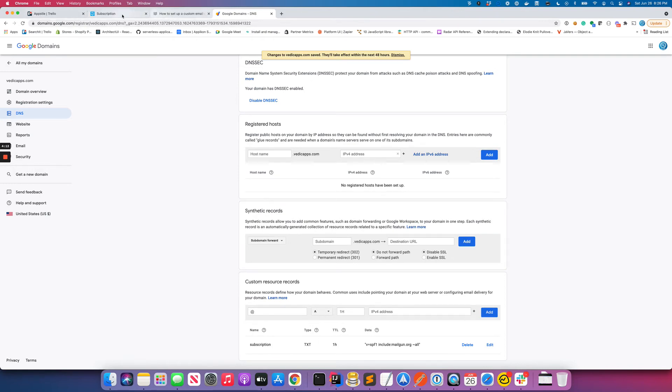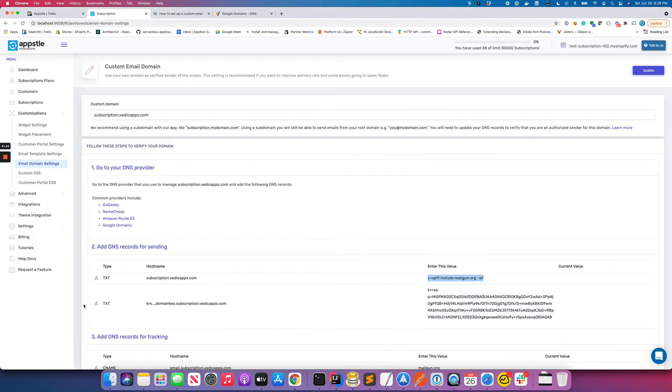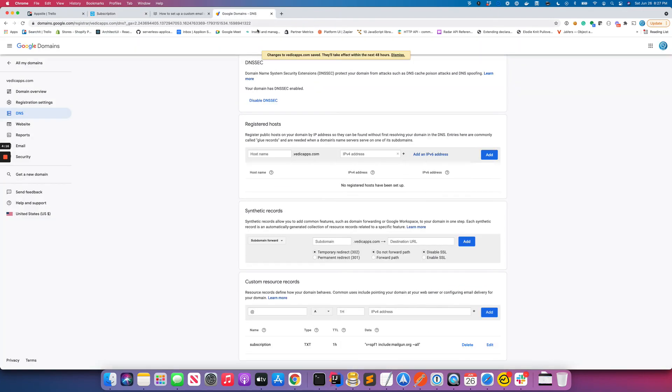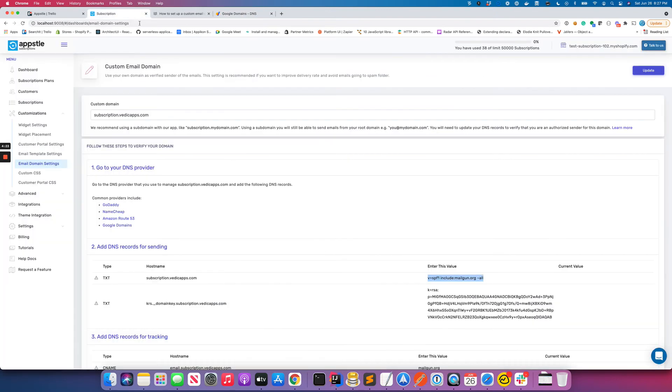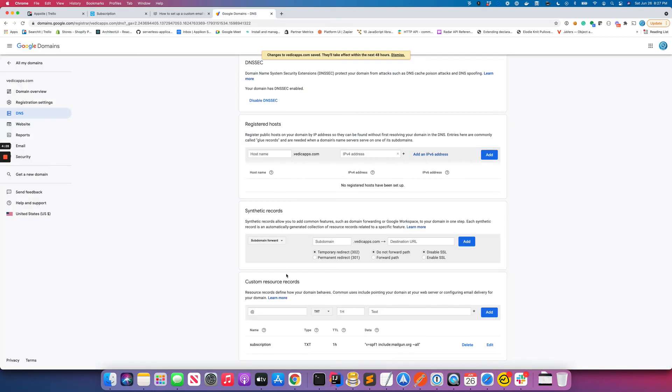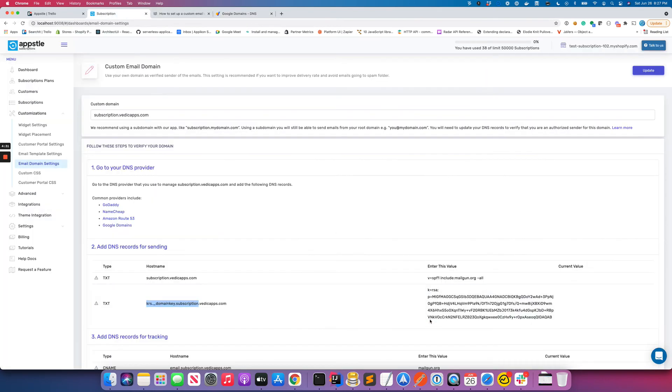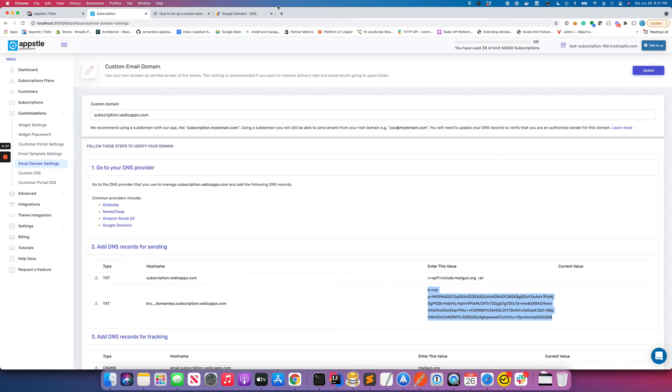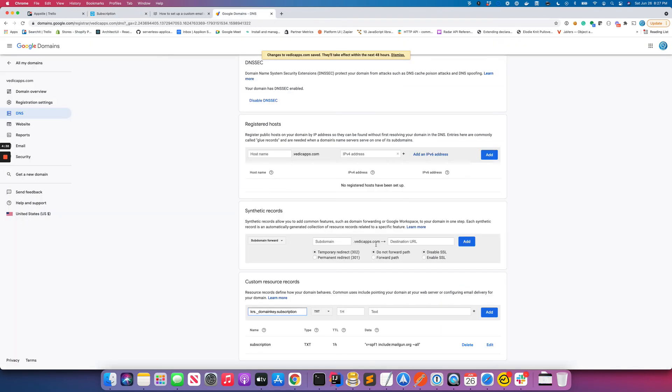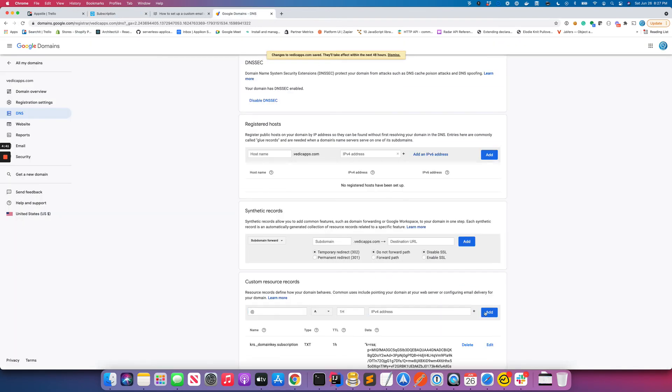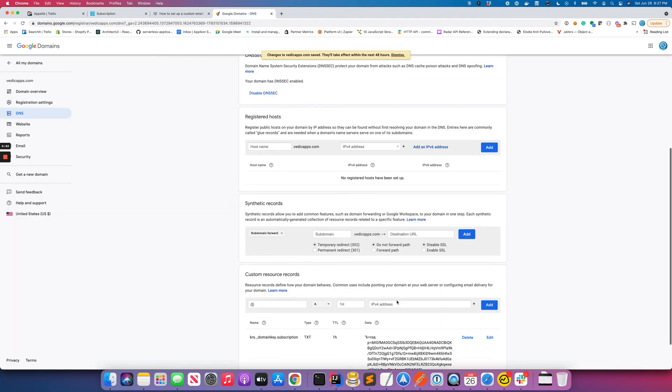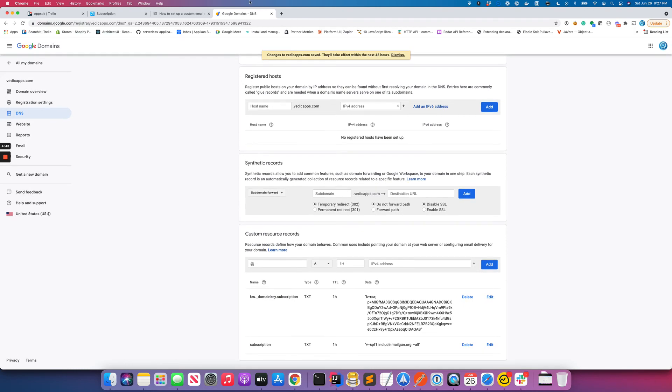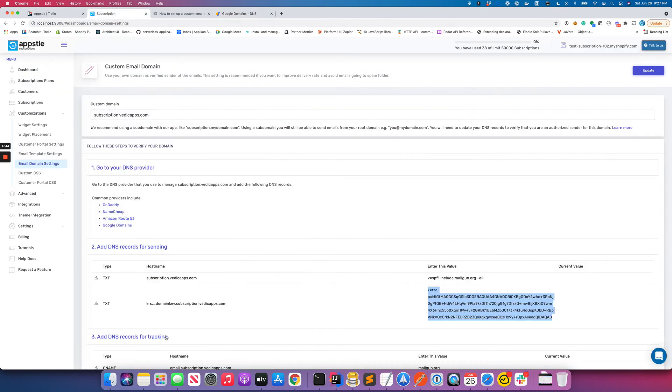That's also TXT format, so let's come here TXT and again I'm gonna take up to this part. And the value would be this entire thing. Again, this is gonna vary from each domain, so copy it from here itself from when you register your own domain. And add - so I have two.